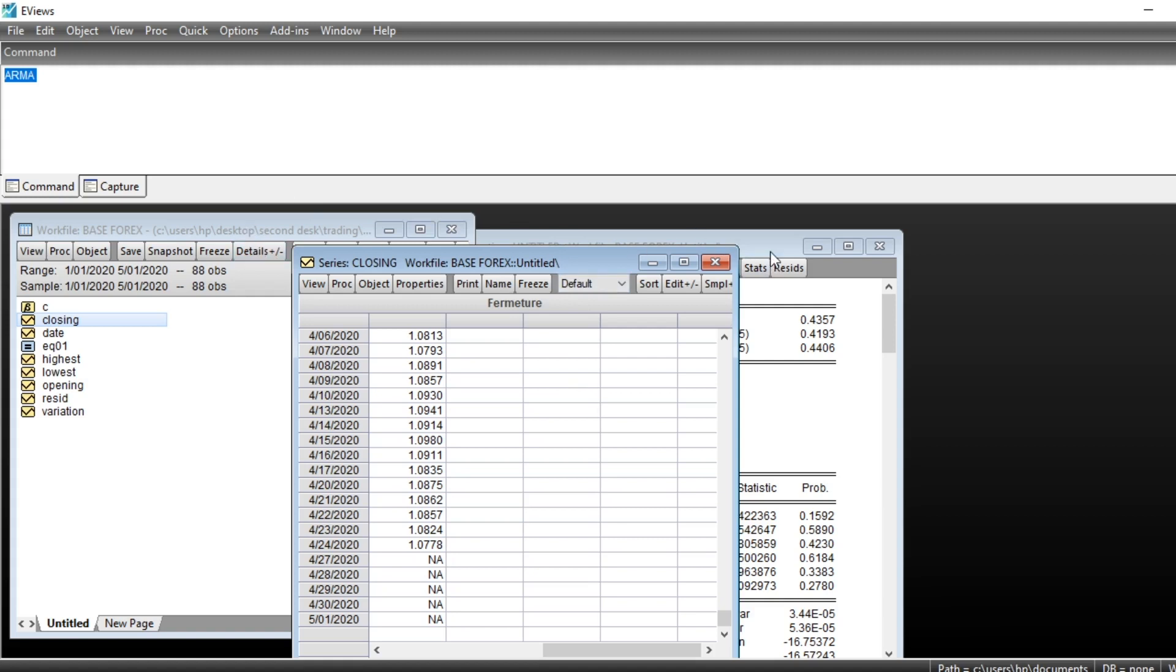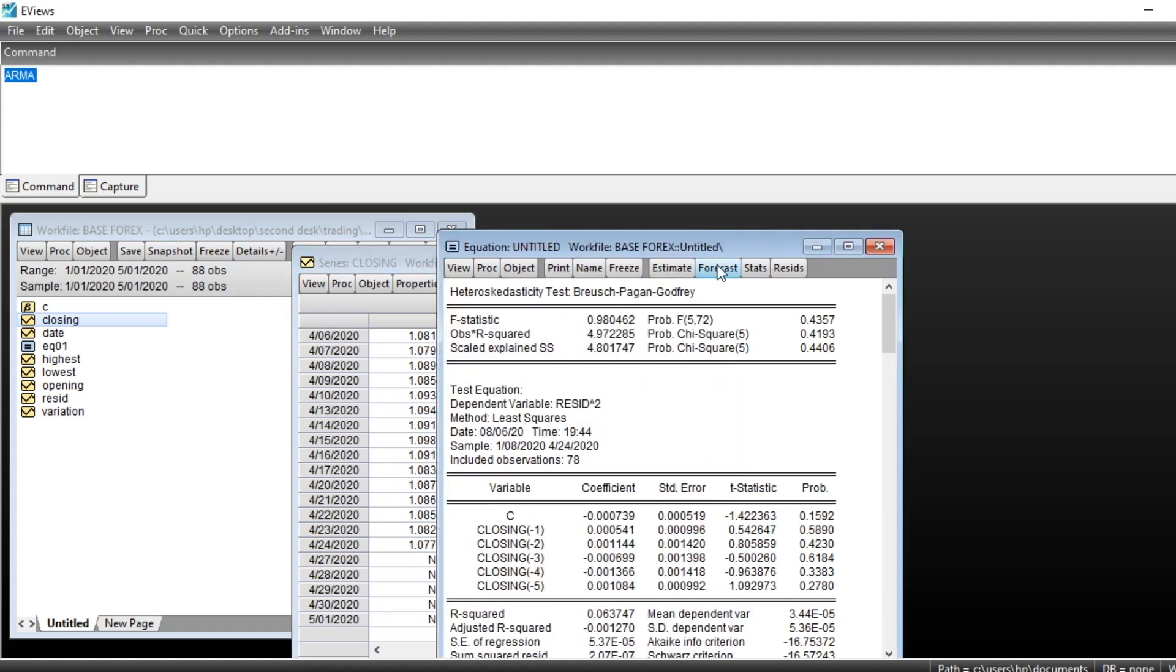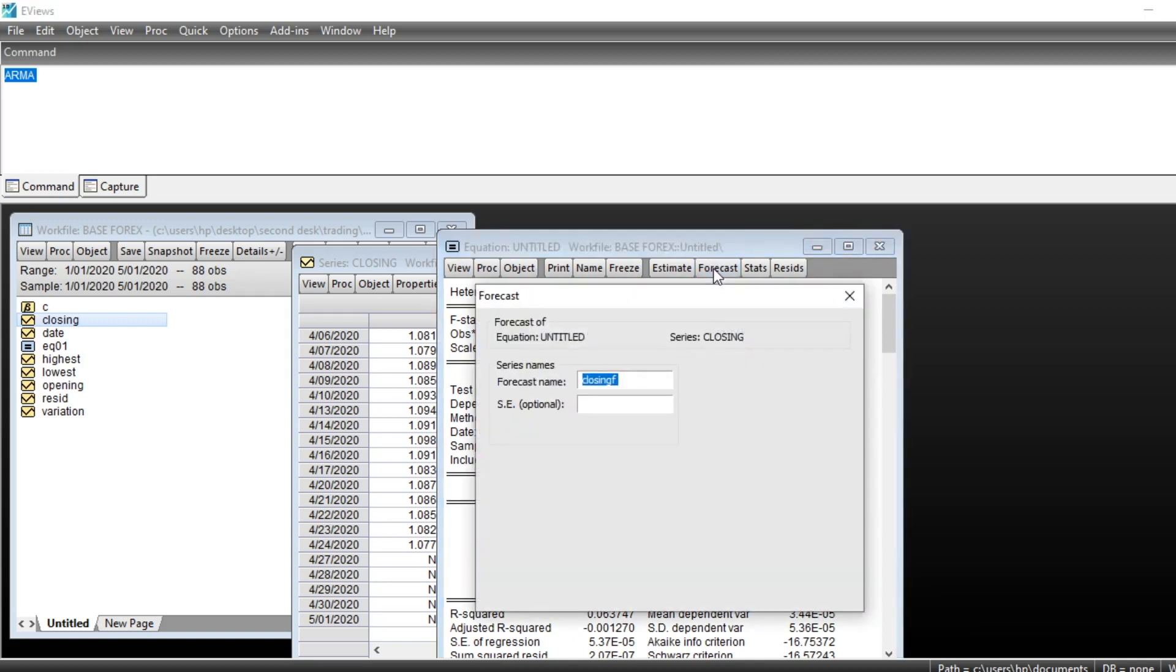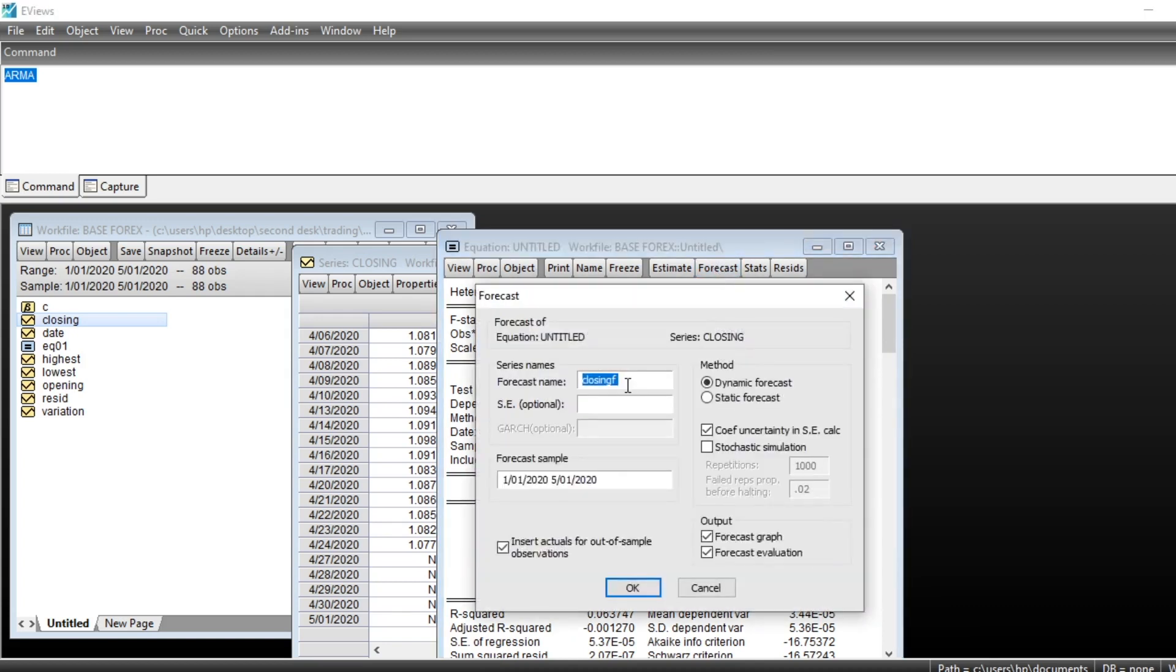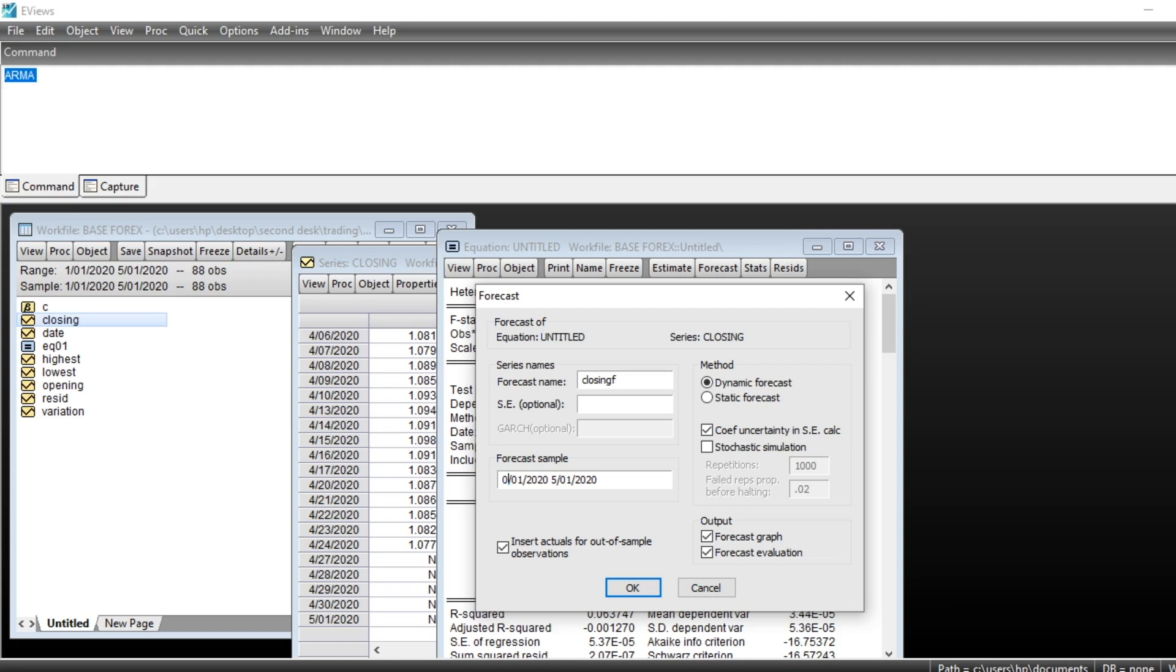To make a prediction, you just need to go on forecast and give the name. You can edit the name of the forecast series. We should choose dynamic forecast and in our forecast sample we should start at April the 25th, because our series were ended in April 24th. Now we start forecasting at April 25th 2020 till May the 1st 2020. Then we click on OK.